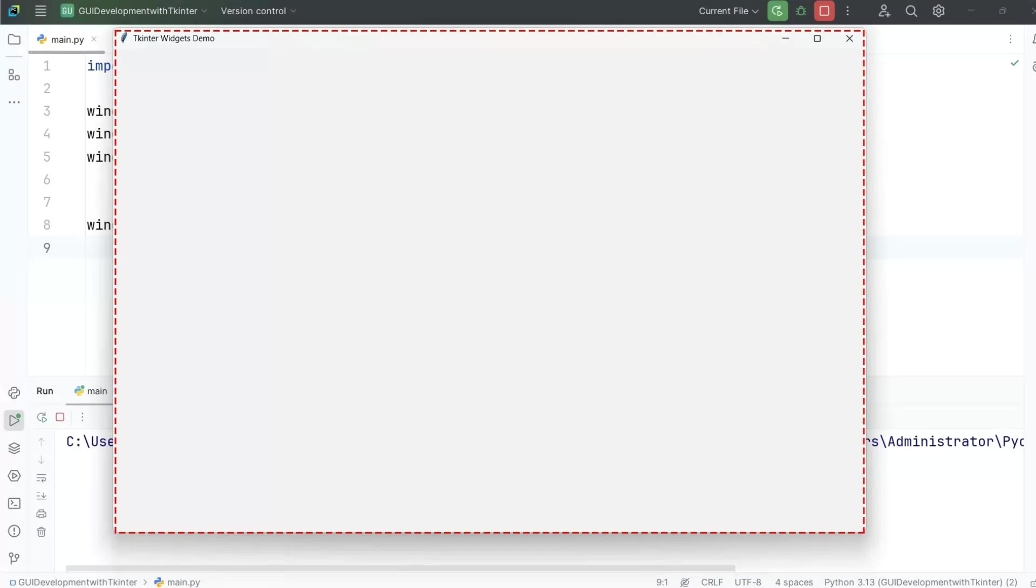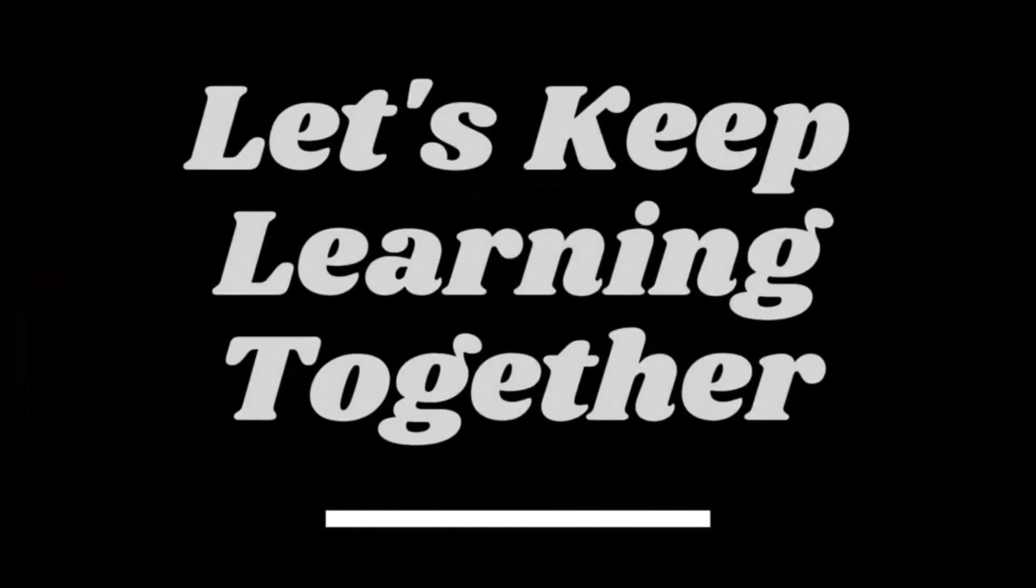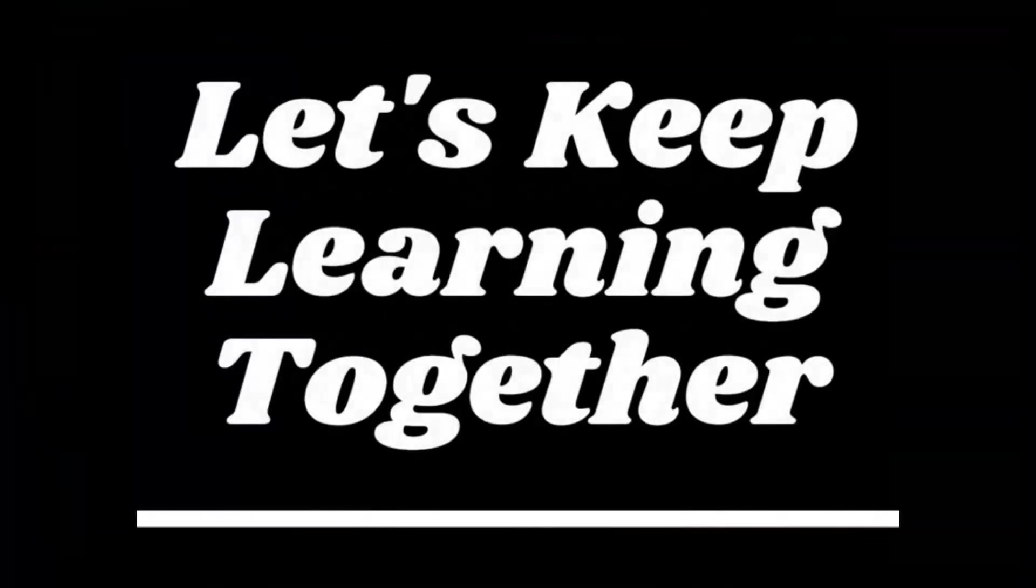So this is a simple explanation of tkinter and how to create the main window using it. In the next lecture, we will learn how to place different widgets using tkinter functions. See you in the next lecture and let's keep learning together.